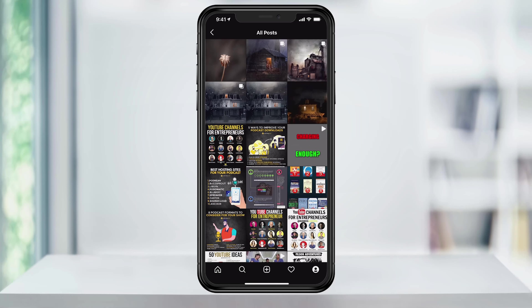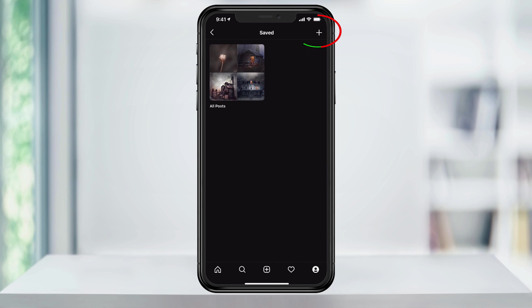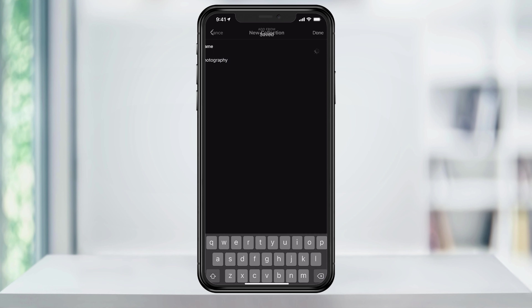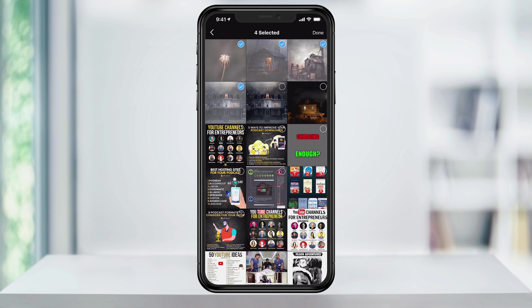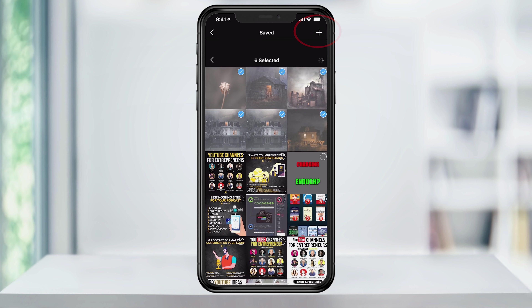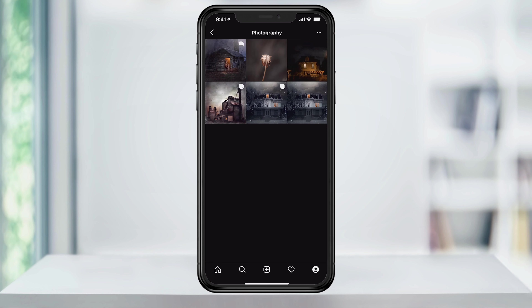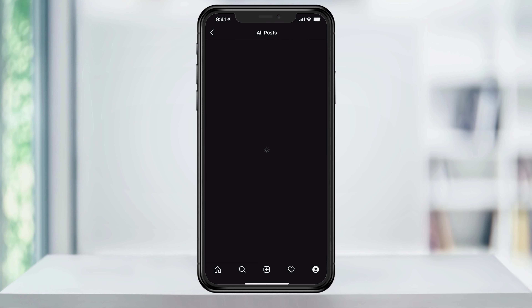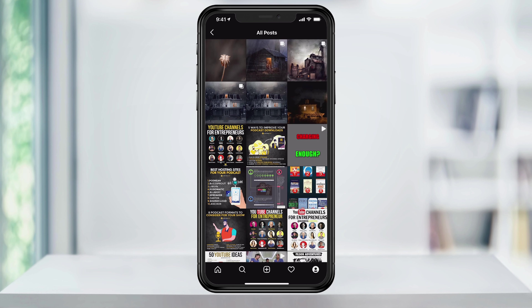To group them, go back to the collections page and tap the plus sign on the top right. Name your collection and hit next. Select all the posts that fall under that collection and then tap done at the top right. You now have a new collection that has grouped all of the posts that you've chosen, and you still have the all posts collection in case you want to go through everything at once.